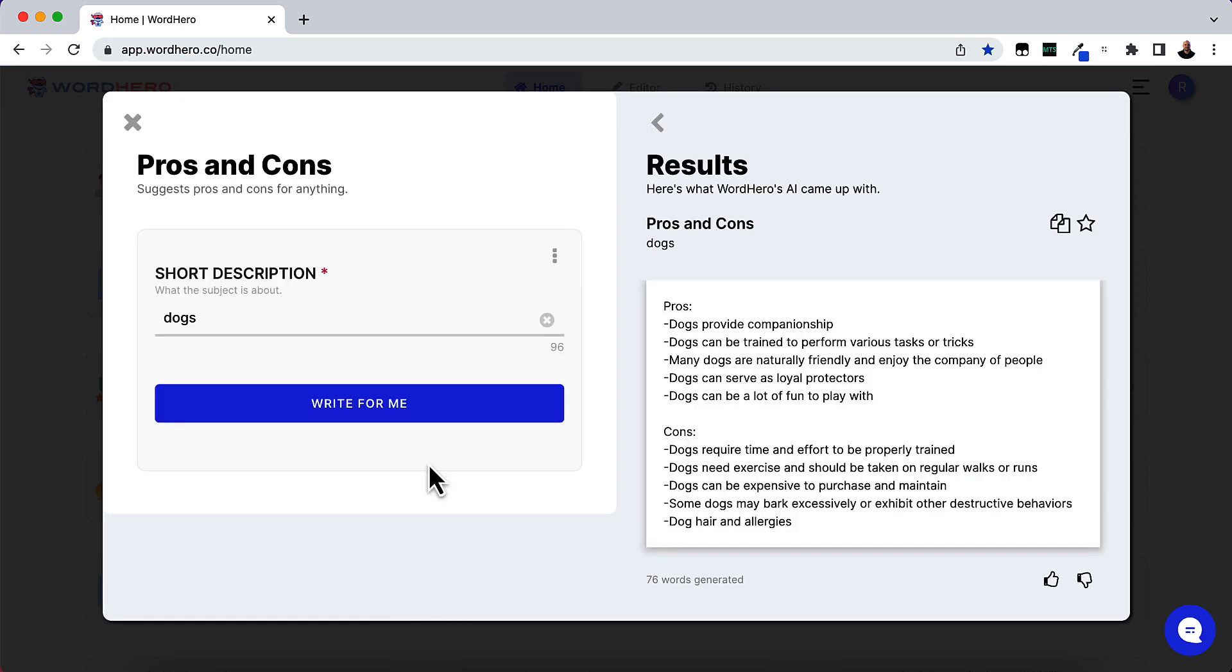So here's our output. The pros are: dogs provide companionship, dogs can be trained to perform various tasks or tricks, many dogs are naturally friendly and enjoy the company of people, dogs can serve as loyal protectors, and dogs can be a lot of fun to play with.